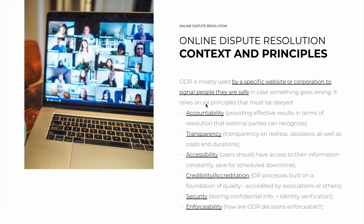Usually, ODR itself relies on six principles that must be obeyed for a successful implementation. The first is accountability — providing effective results in terms of resolution that external parties can recognize as valid. The second is transparency: every party involved should have transparency on redress options, decisions, as well as the costs and durations of all processes involved. In many cases, there is a trade-off here with confidentiality, because the more confidential information is, the less transparent you are, and vice versa.